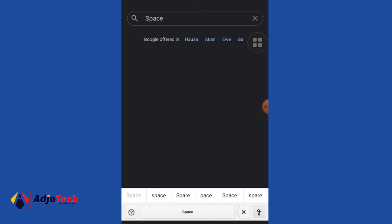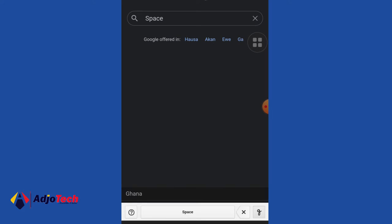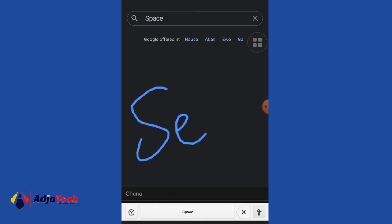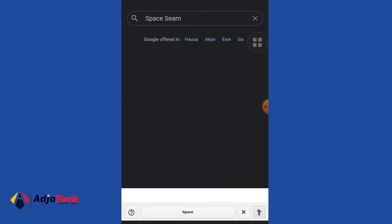You can click on the space bar again and add more information if you want to search for something. So you can write instead of typing — this is a very cool effect you can try.